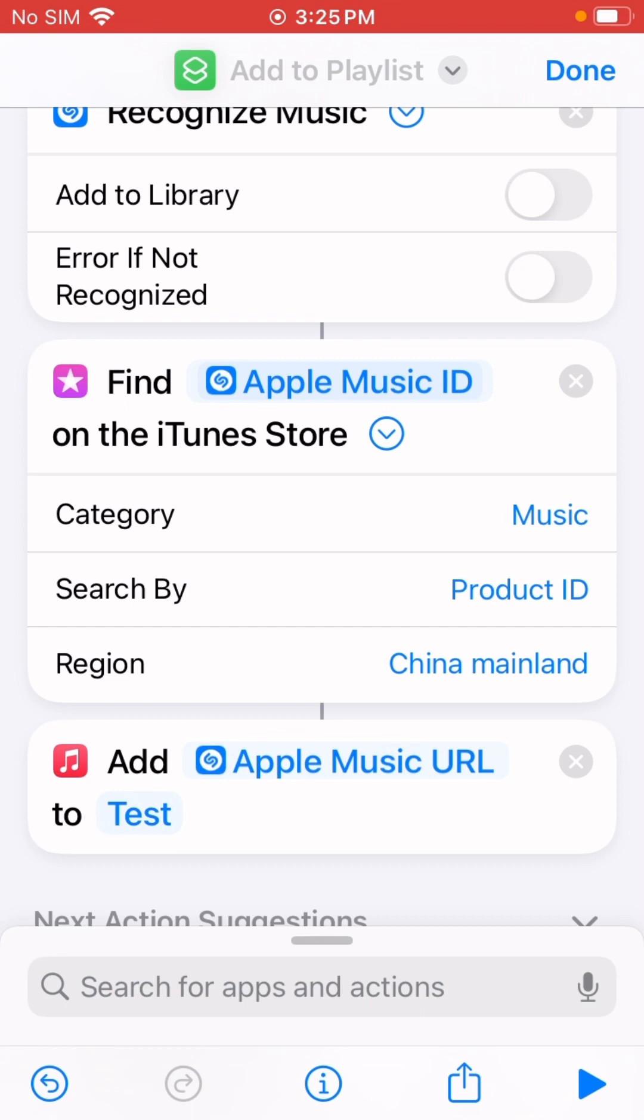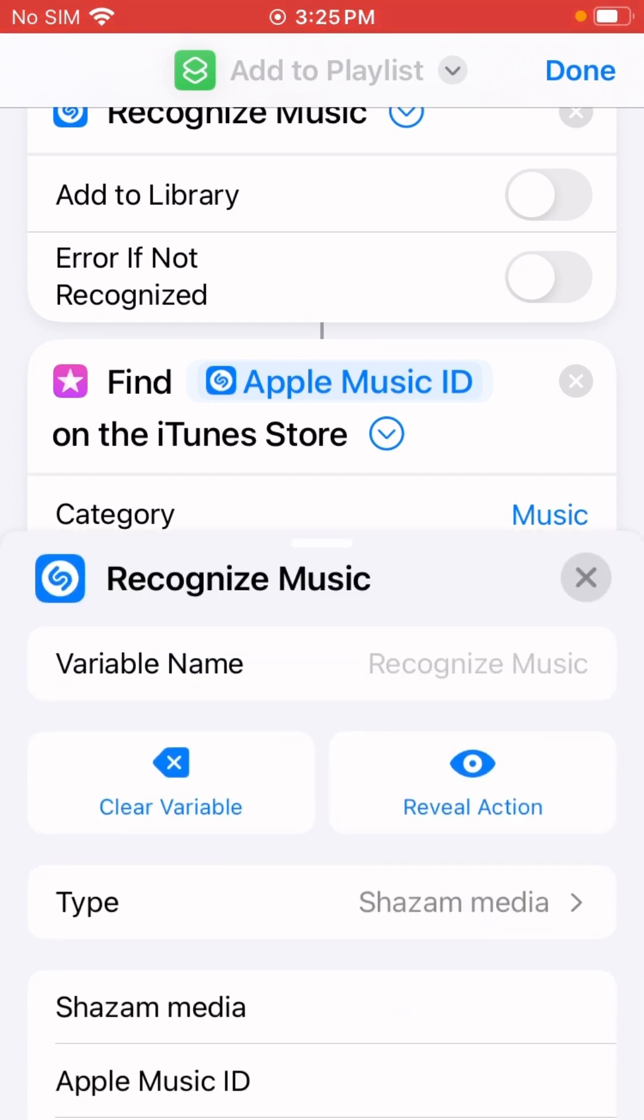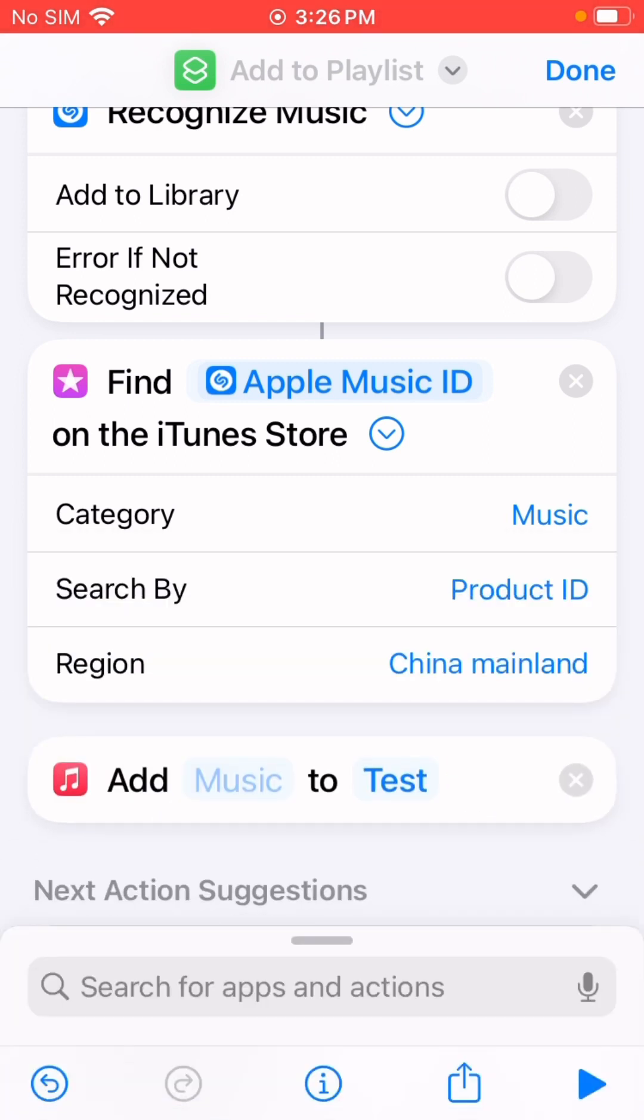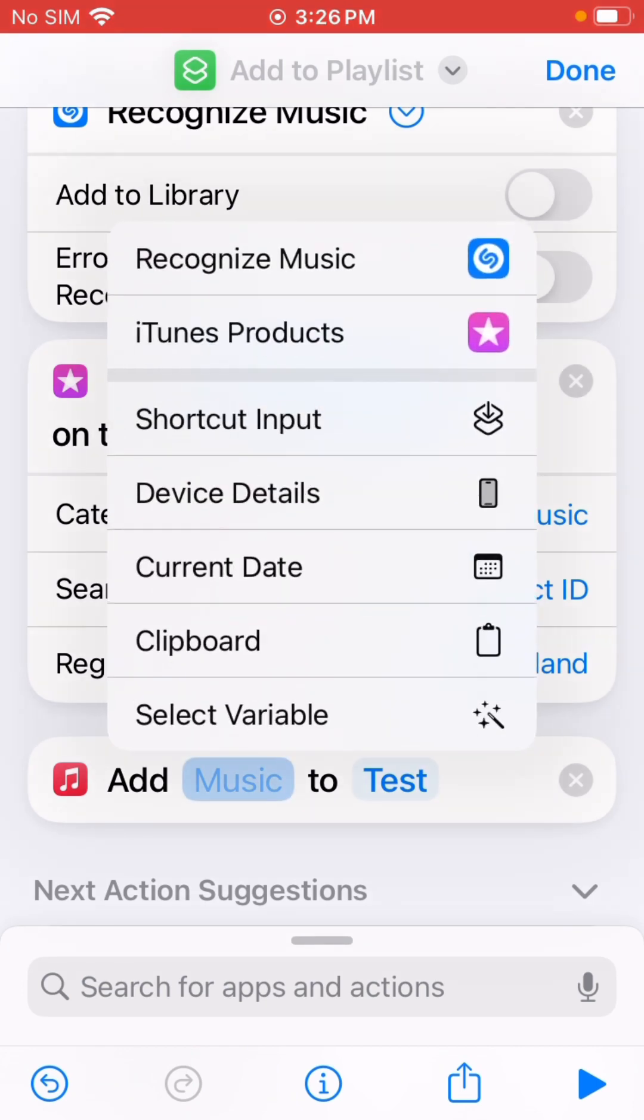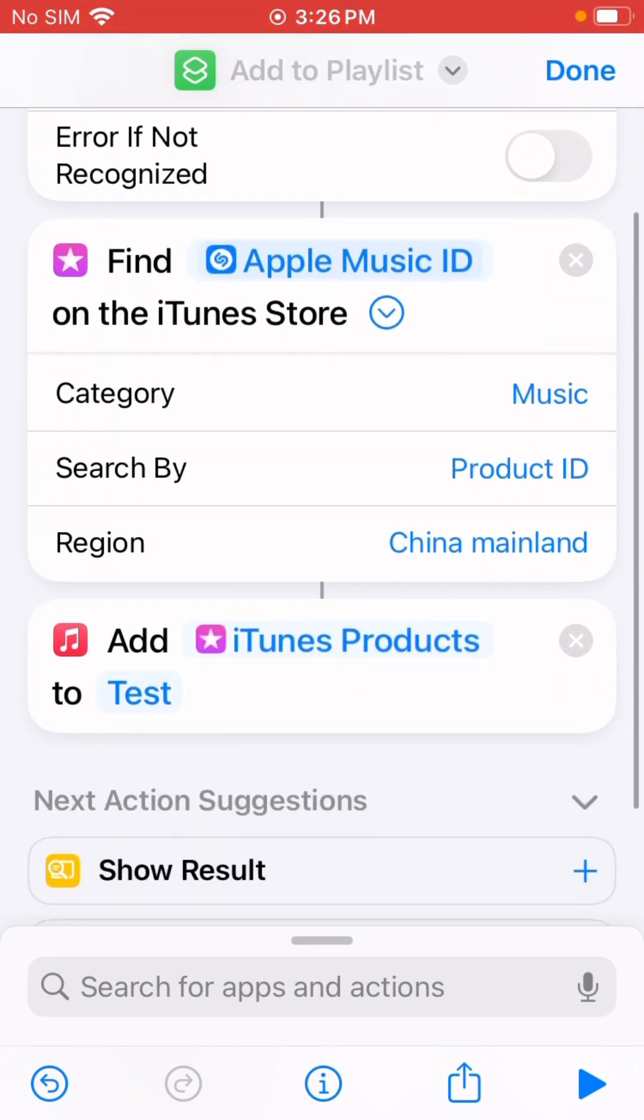Music ID, and add this. Clear variables, add this item product to my playlist.